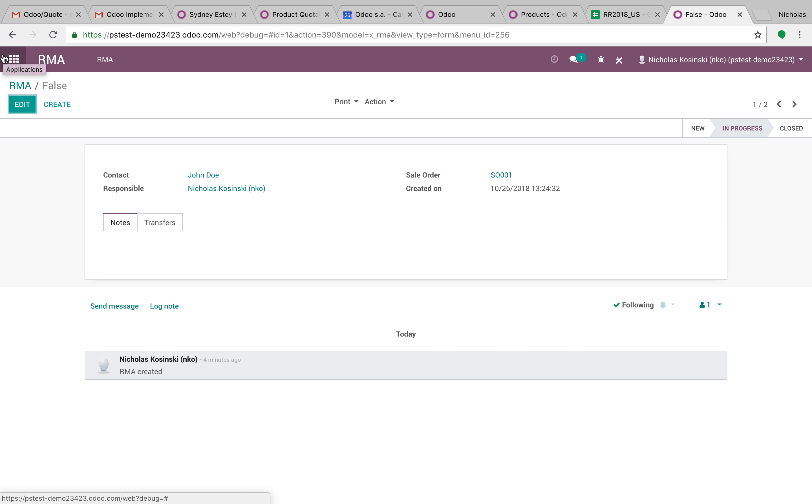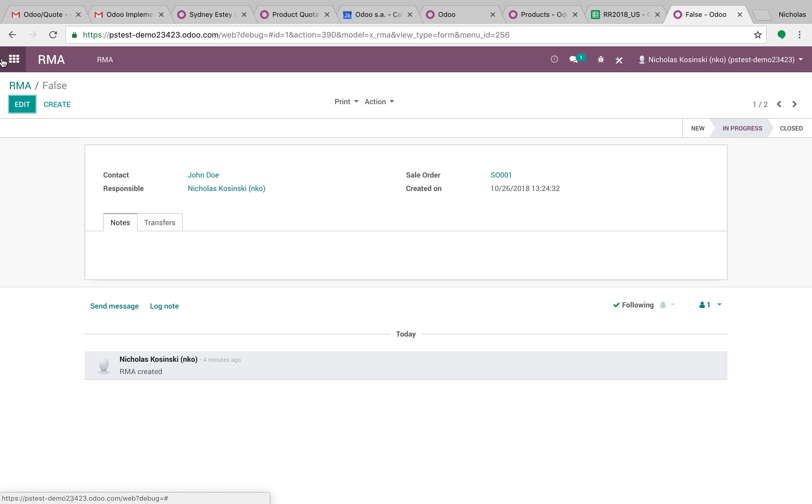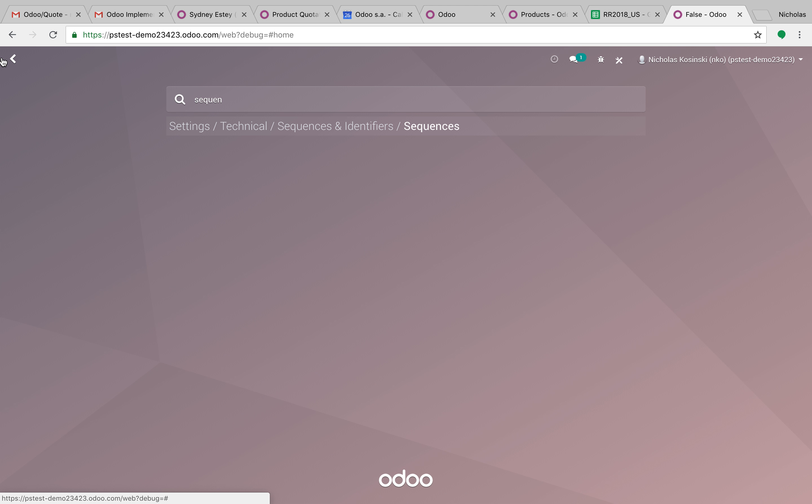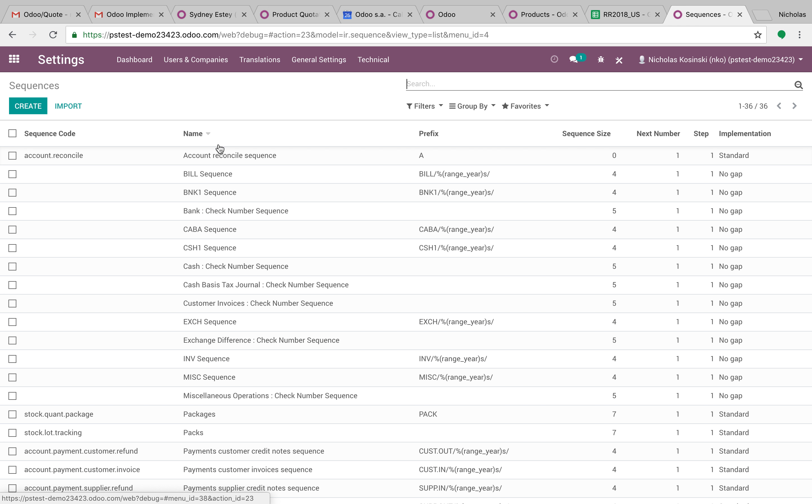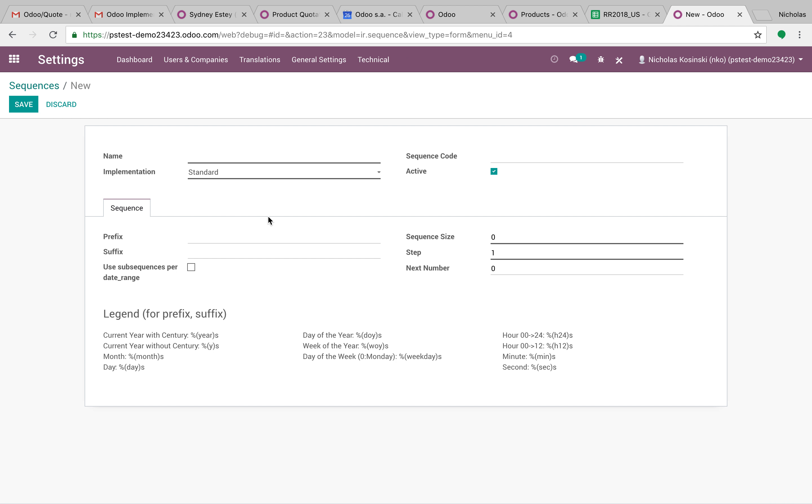So that is how that works. If you have any other questions, if you want to generate an RMA ID automatically, like an automatic sequence number, you can certainly go into our sequences and design a new sequence here. The prefix, the suffix, sequence size, step, give it a name.